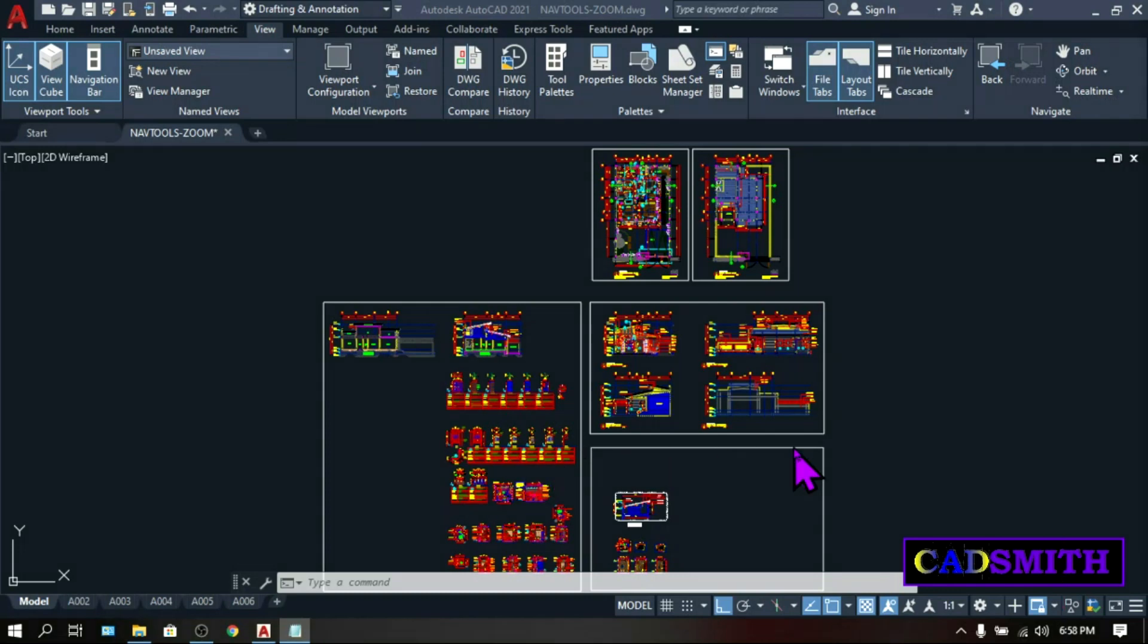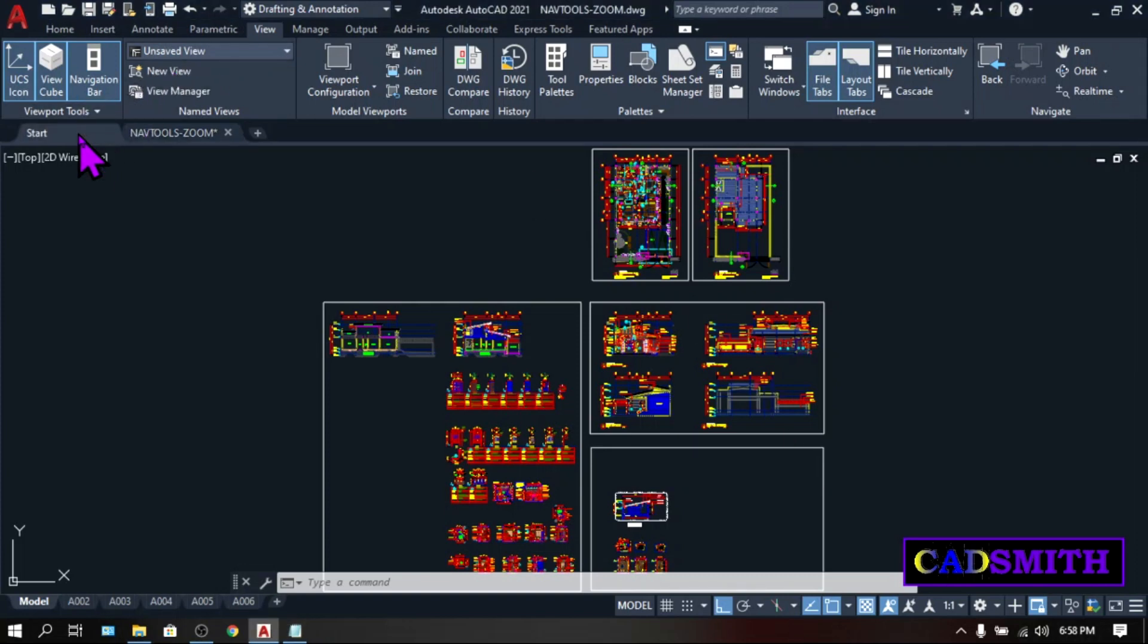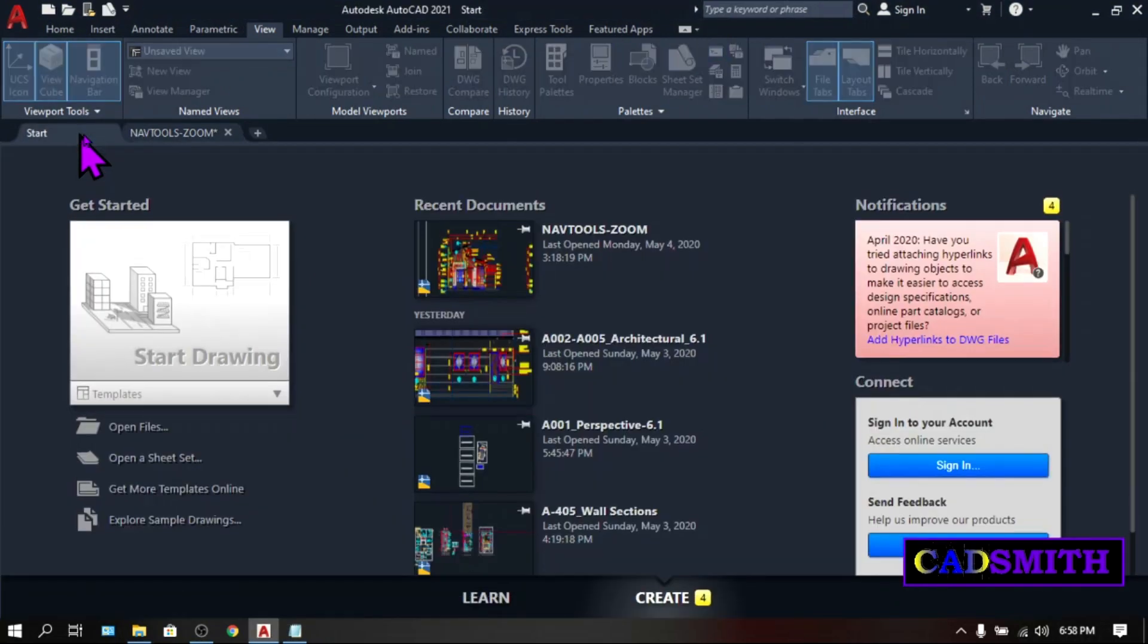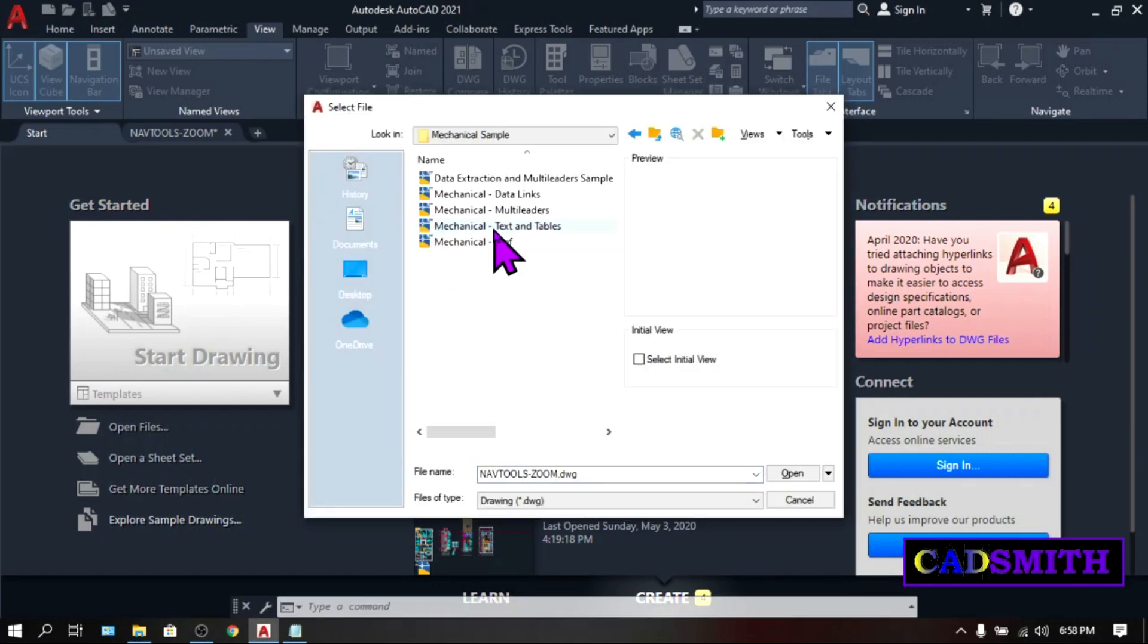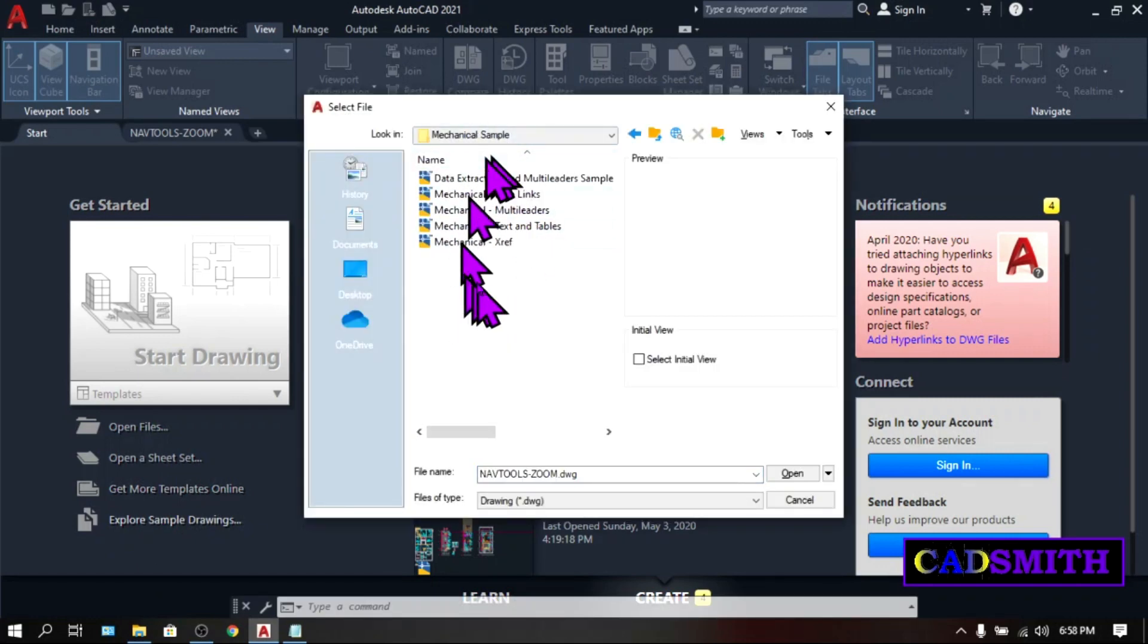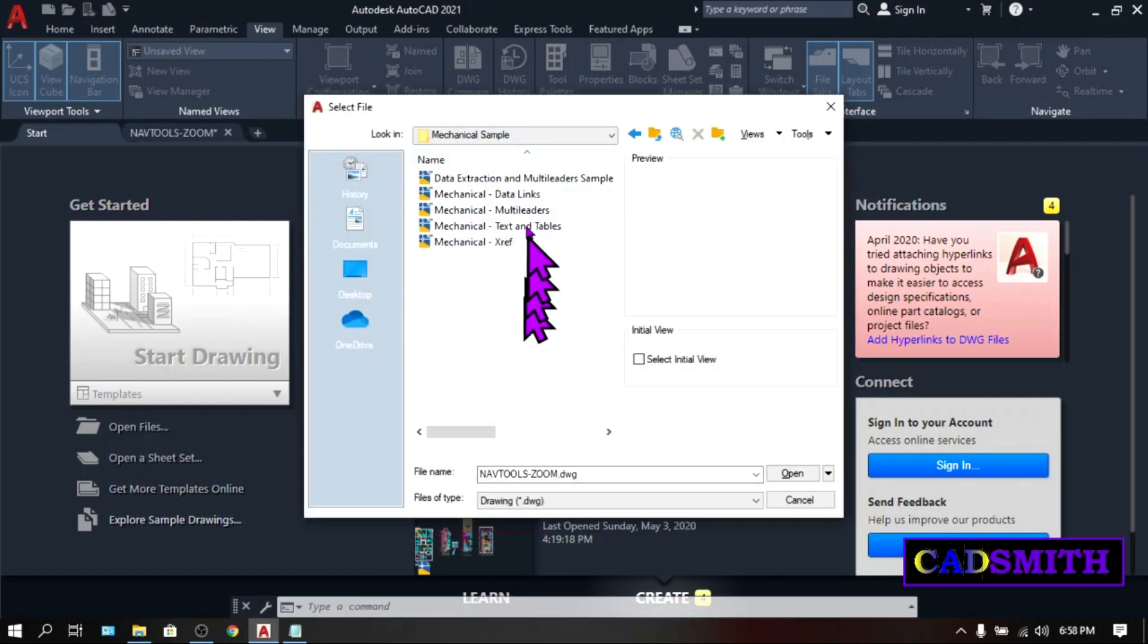Of course, you can open any files of your choice or you can go to Start Homepage, Explore Sample Drawings, Mechanical Samples and you can choose any of these AutoCAD files that appears here.